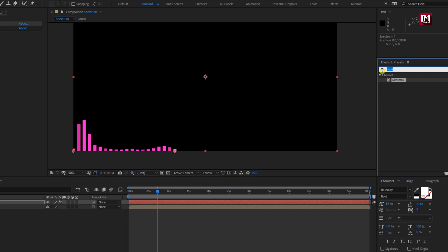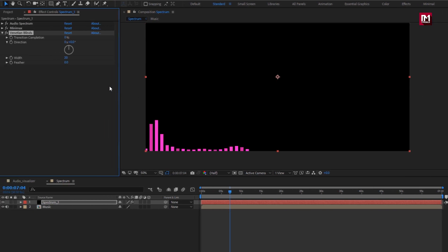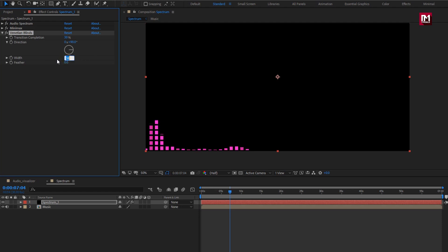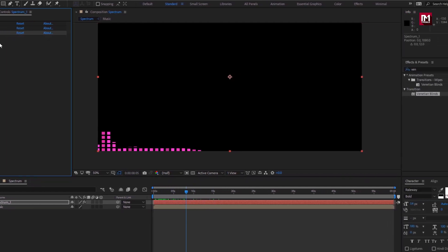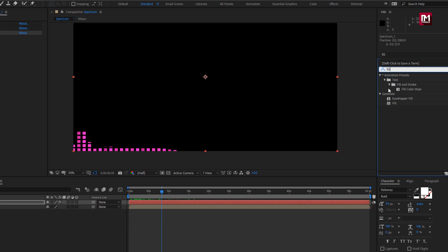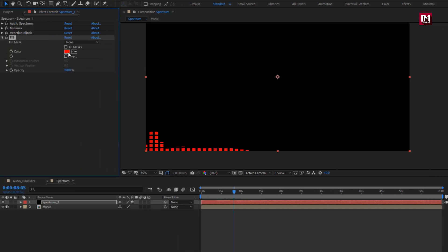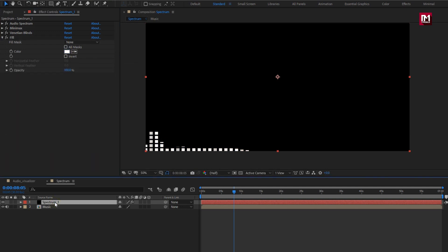Now in Effects and Presets, search for Venetian Blinds. Add it to the spectrum layer. Change transition completion to 30. Set direction to 90 degrees. Set width to 30. You can see the preview. Now in Effects and Presets, search for Fill. Add it to the spectrum layer. Change fill color to white. Here if you want, you can set any color of your choice.